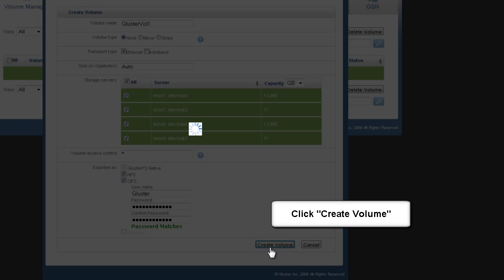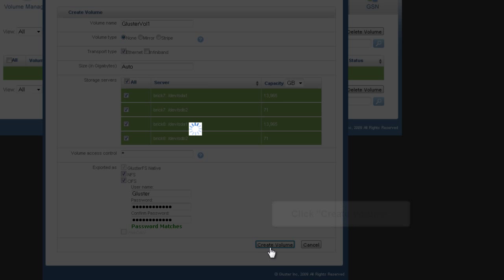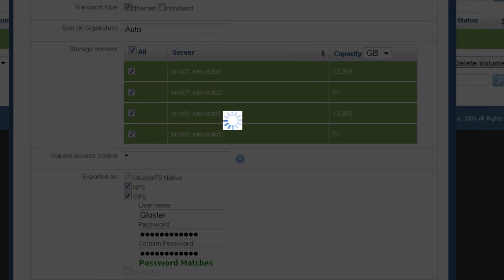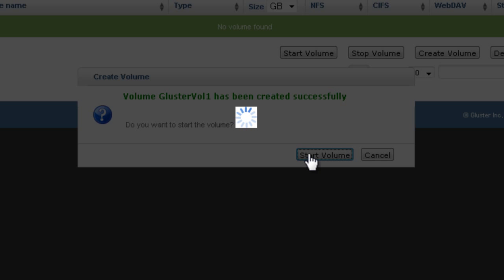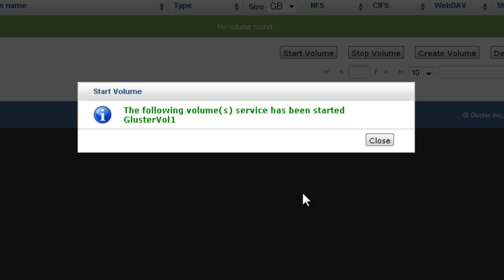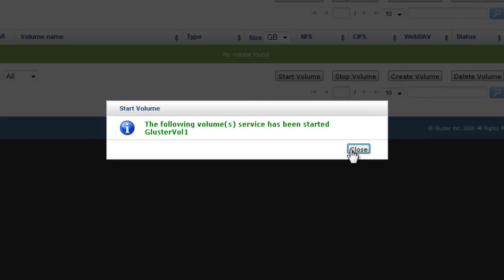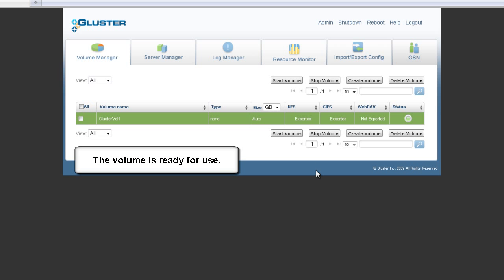Then click Create Volume. Next, click on Start Volume. That will start the volume you just created, making it ready for mounting by clients using the protocol specified earlier.